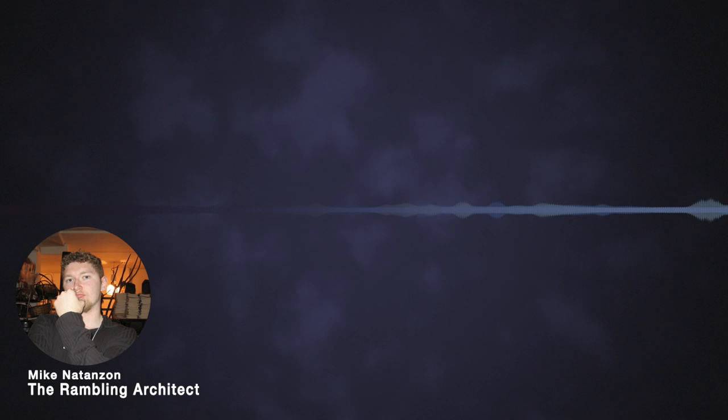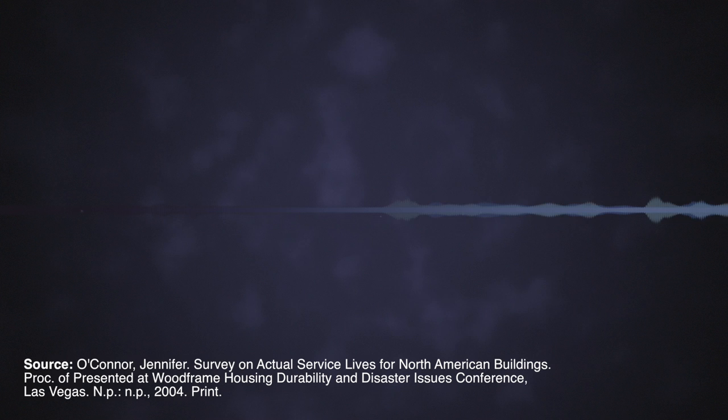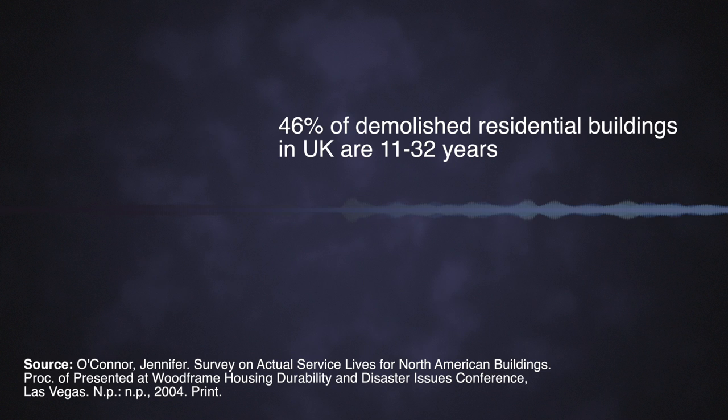So let's look at a few numbers for what we call permanent structures. A study of UK residential buildings found that 46 percent of demolished structures were between 11 and 32 years of age.